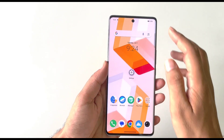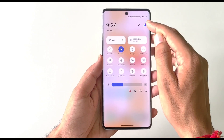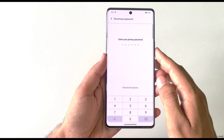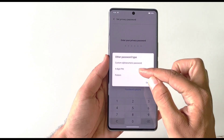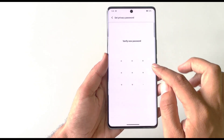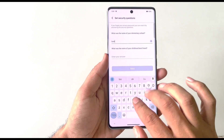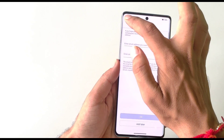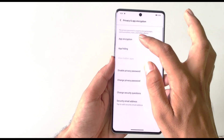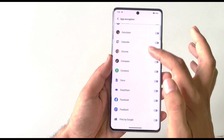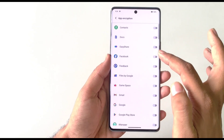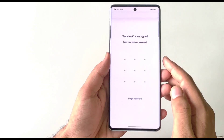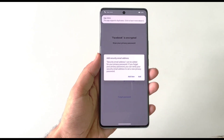To lock any application, open the Control Center and click on the colorful icon, then select App Lock. Set a six-digit password, or change it to a pattern or four-digit PIN. After confirming your password and answering a security question, click on App Encryption and select the application you want to lock — for example, Facebook. Now whenever you open that app it will ask for the privacy password.